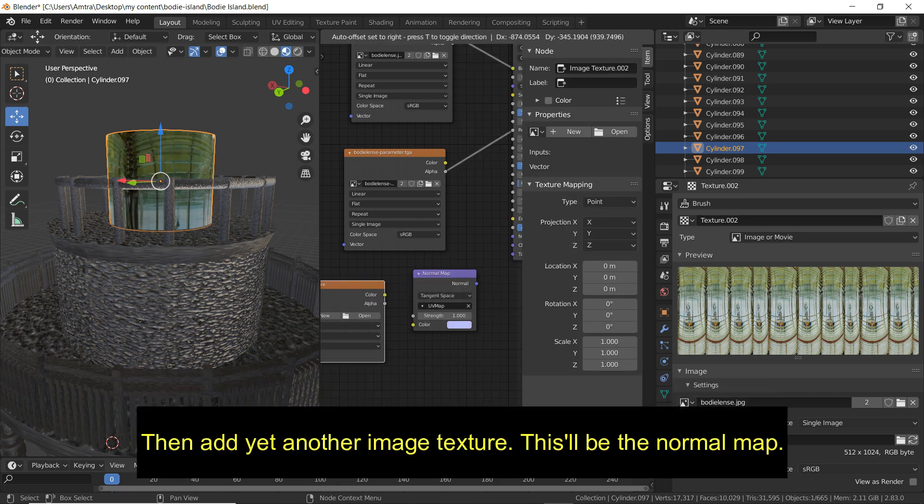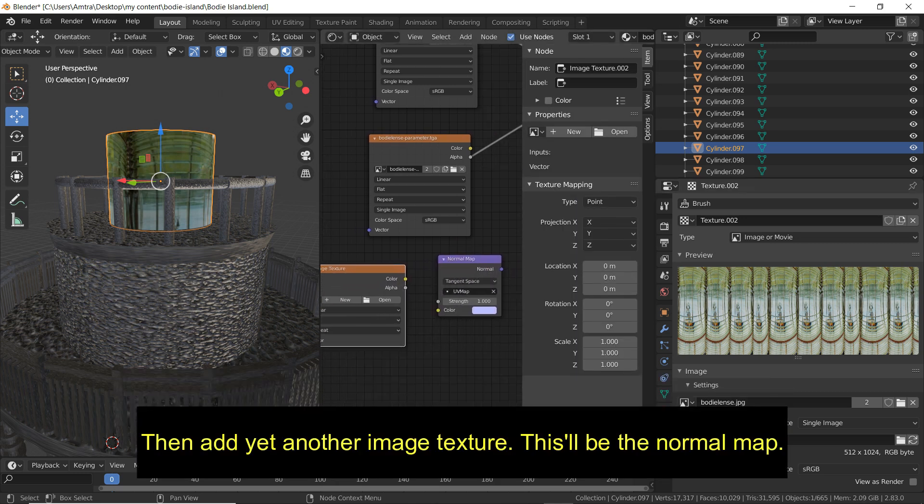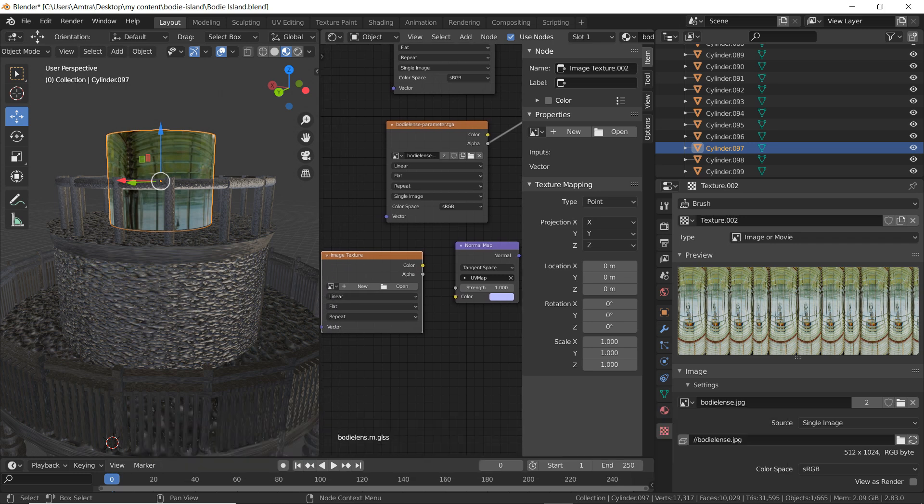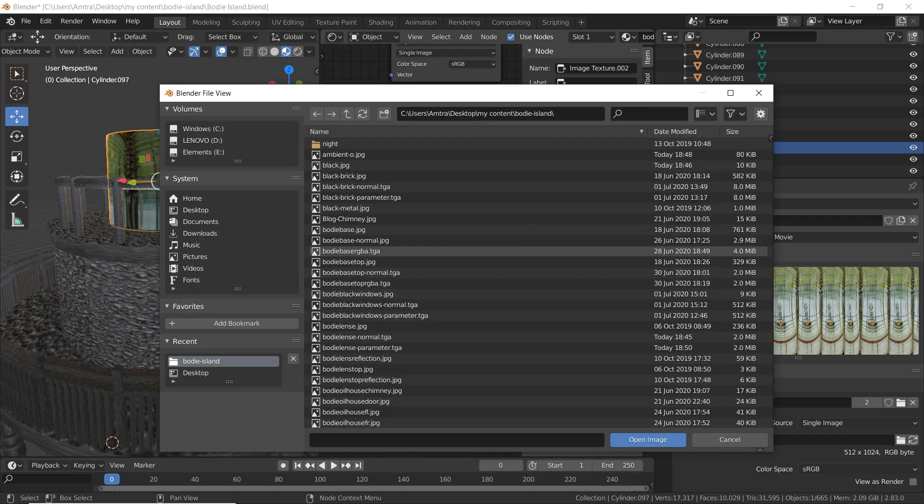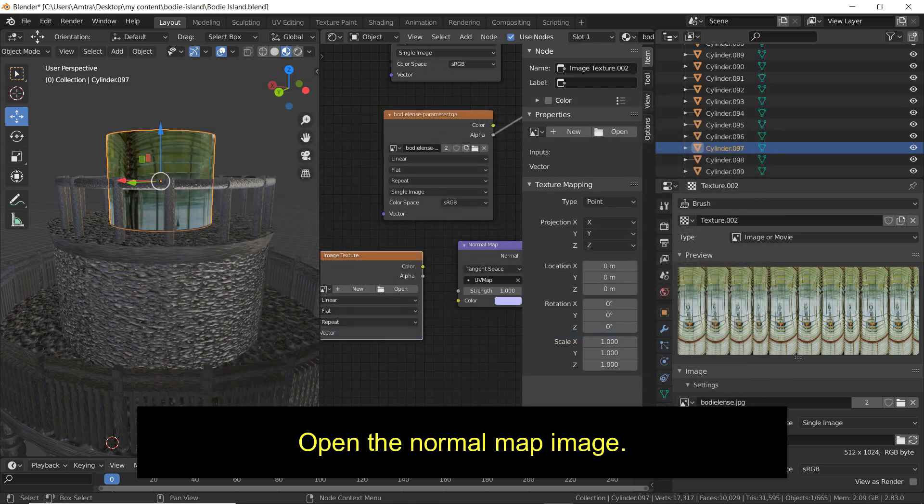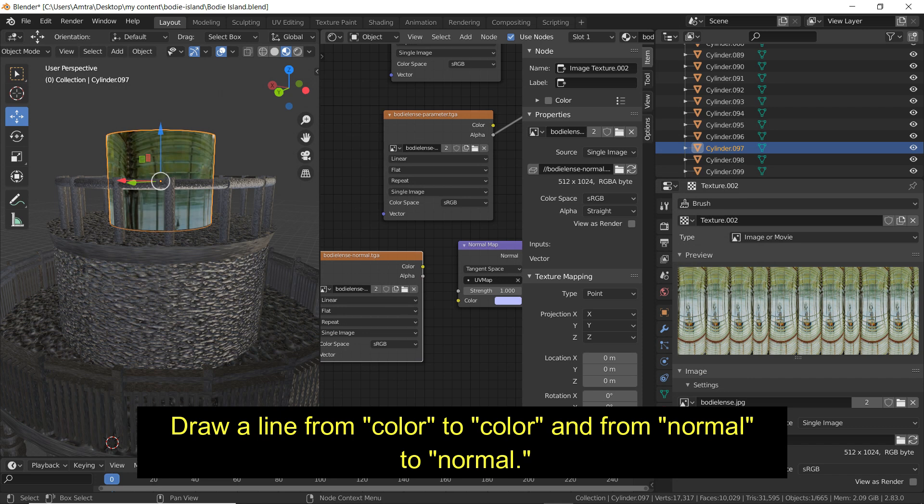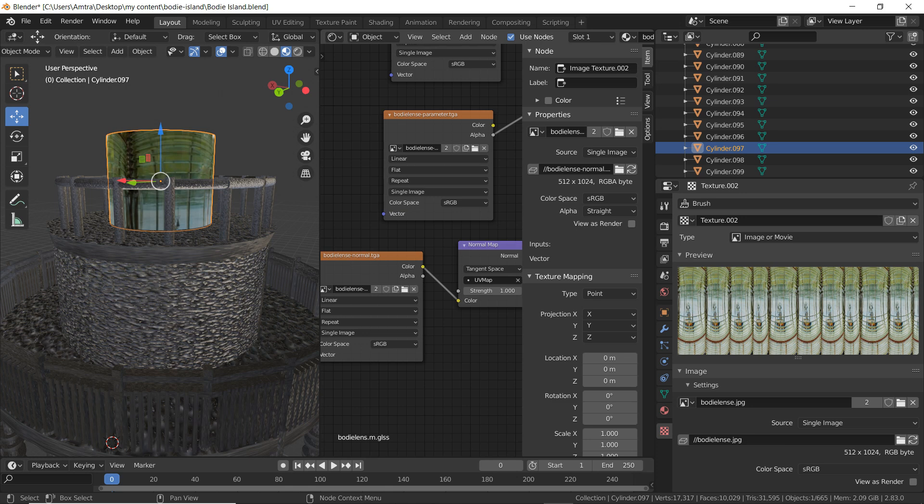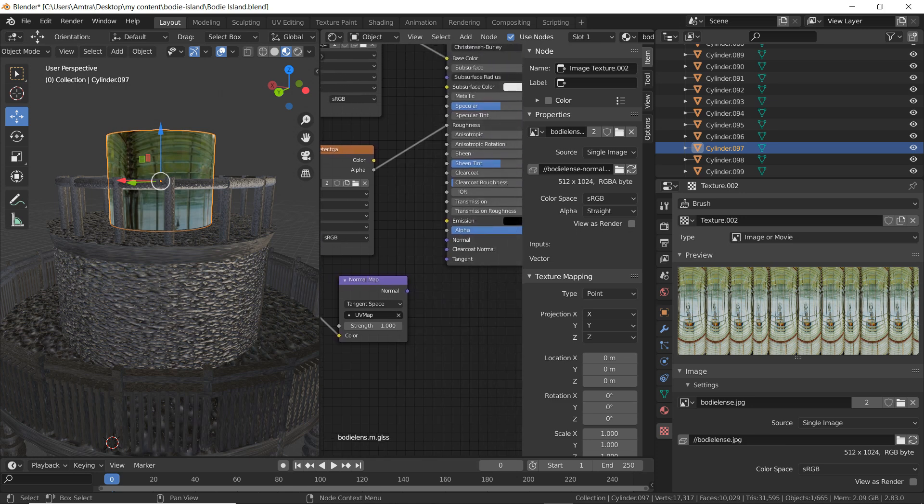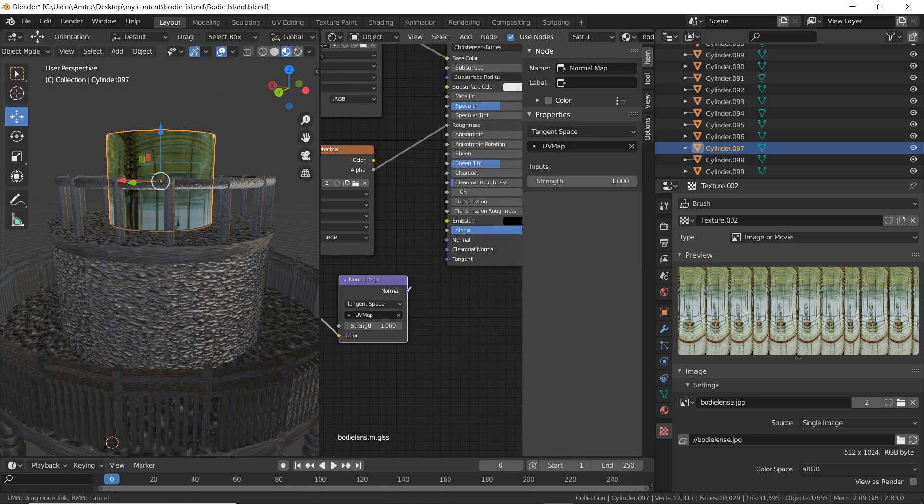Then add yet another image texture. This will be the normal map. Open the normal map image. Draw a line from color to color. And then on this side, draw a line from normal to normal.